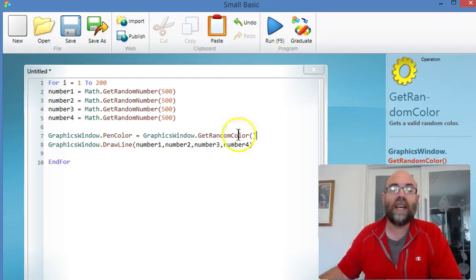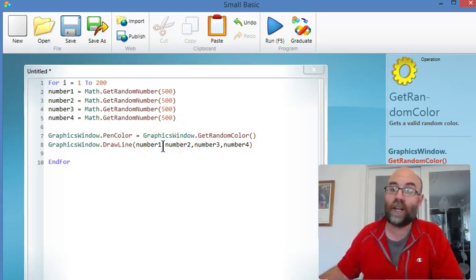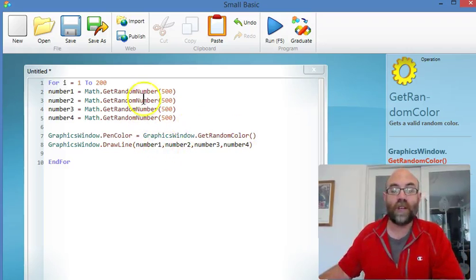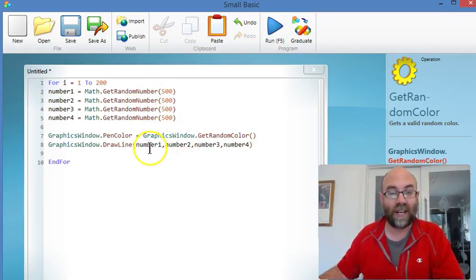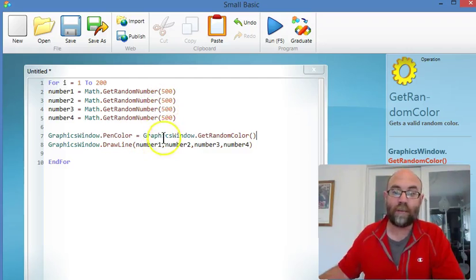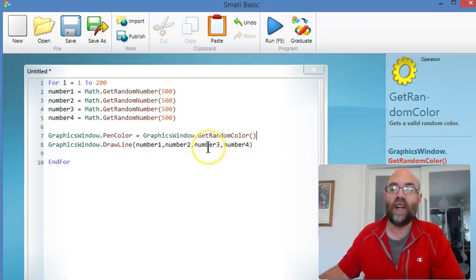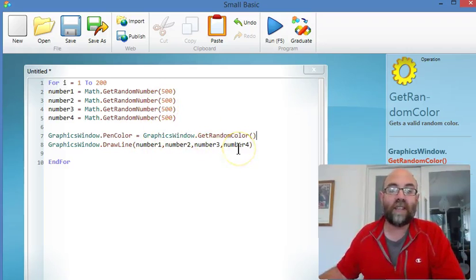And then, instead of telling the line where to start and finish with numbers, we're going to do it with variables. So the first random number is going to be the x value at the start of the line. Second random number is the y value. Third one is the x for the end of the line, and then the y for the end of the line.